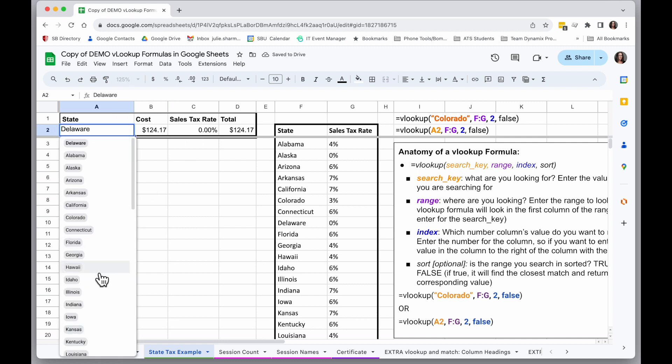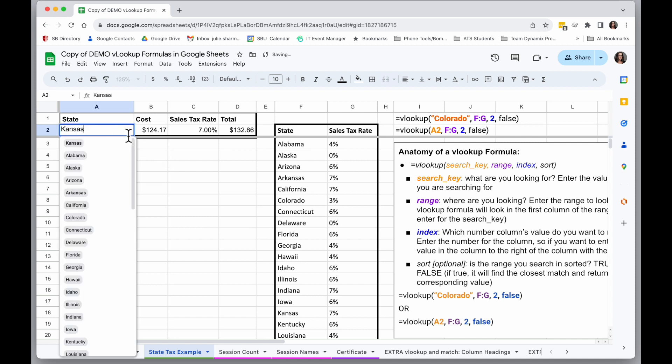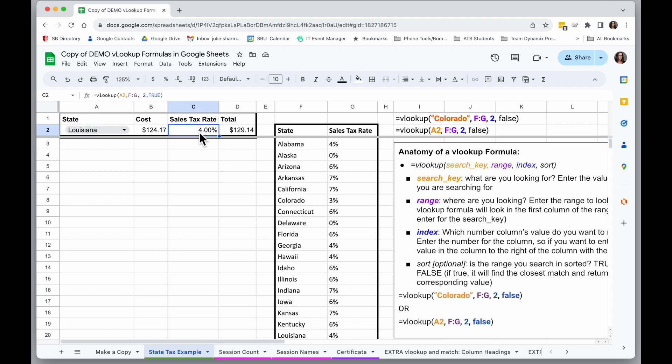Ooh, Delaware, another good place to move. We can see the tax rate changes, and my formula shows me the different tax rate, and my total then calculates with that. So this is a really powerful tool.